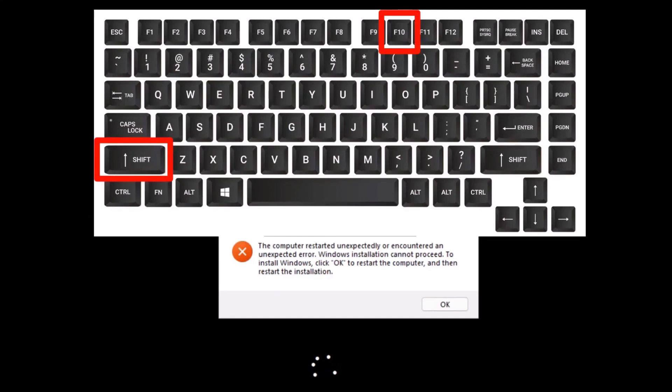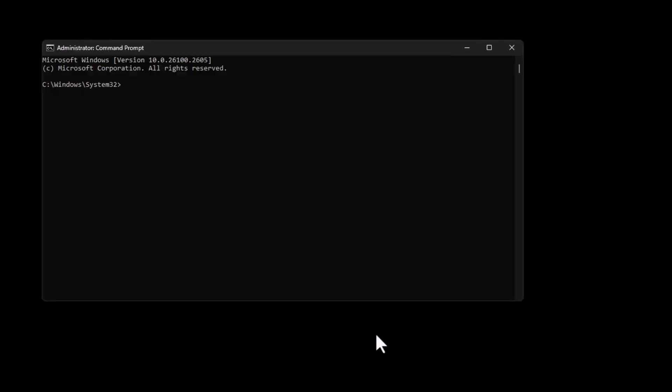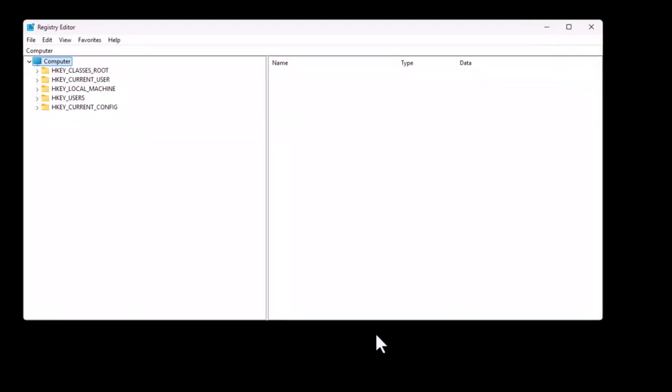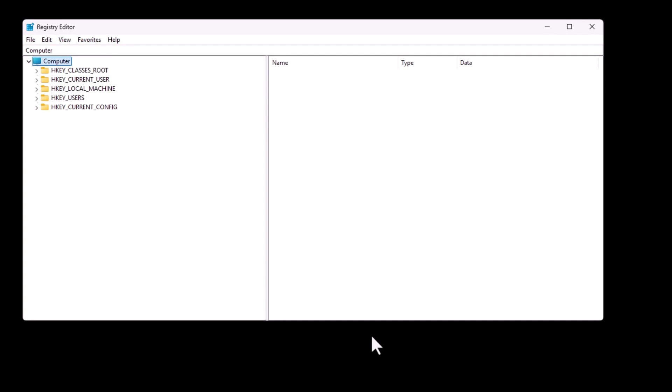The first method to fix this error is simple. When you see the error message, press shift plus F10 on your keyboard to open the command prompt. Next, type regedit and press enter to open the registry editor. From there, navigate to the following path.